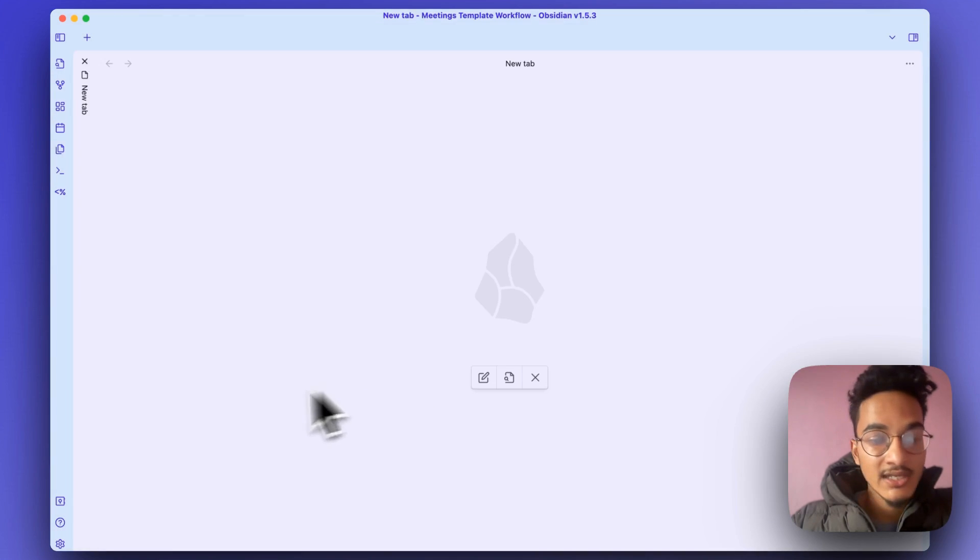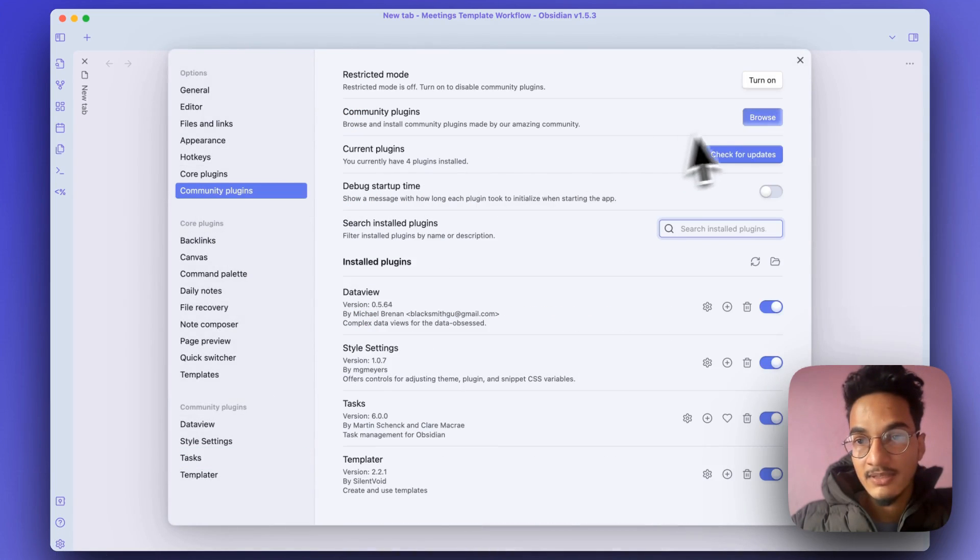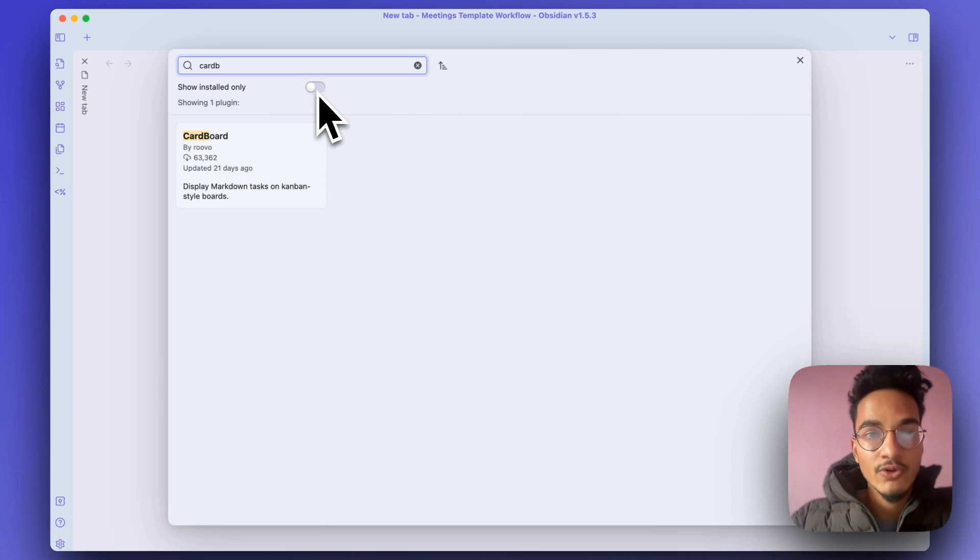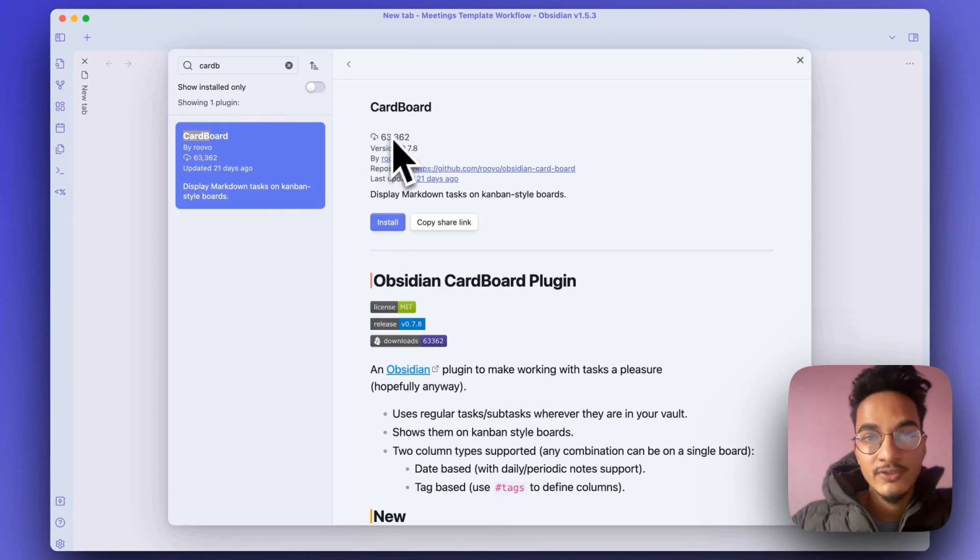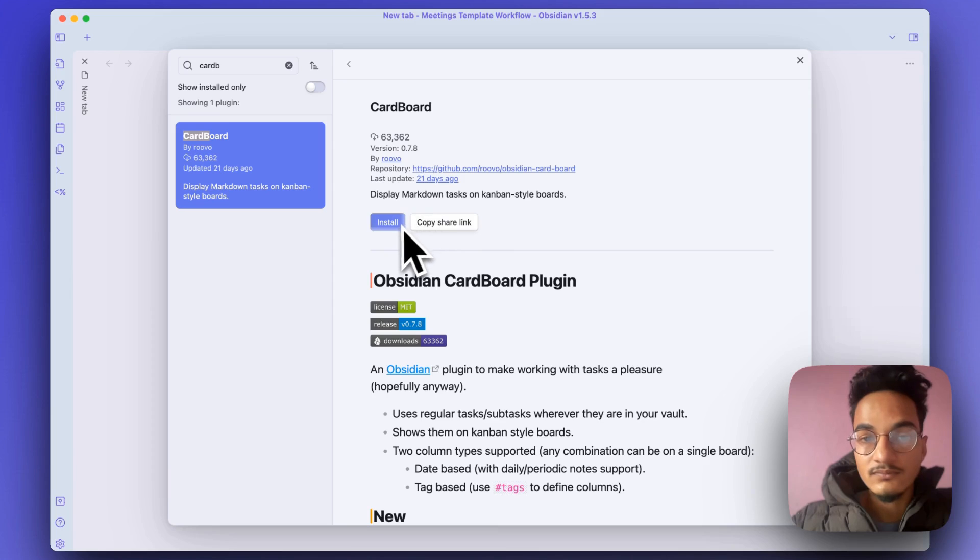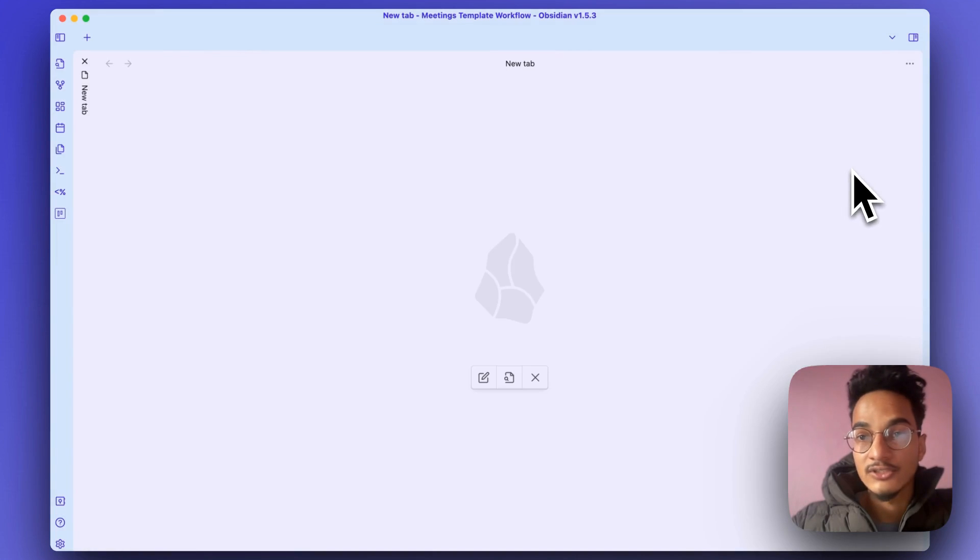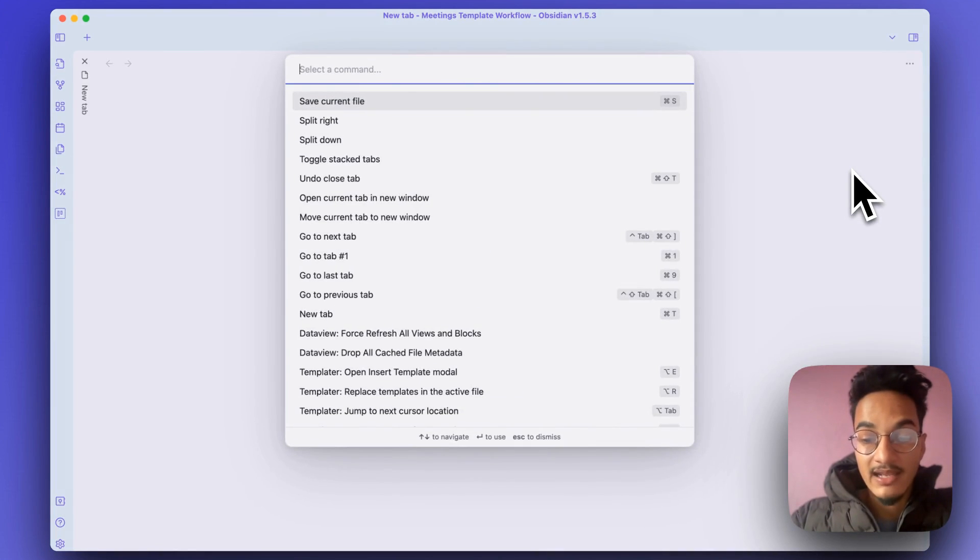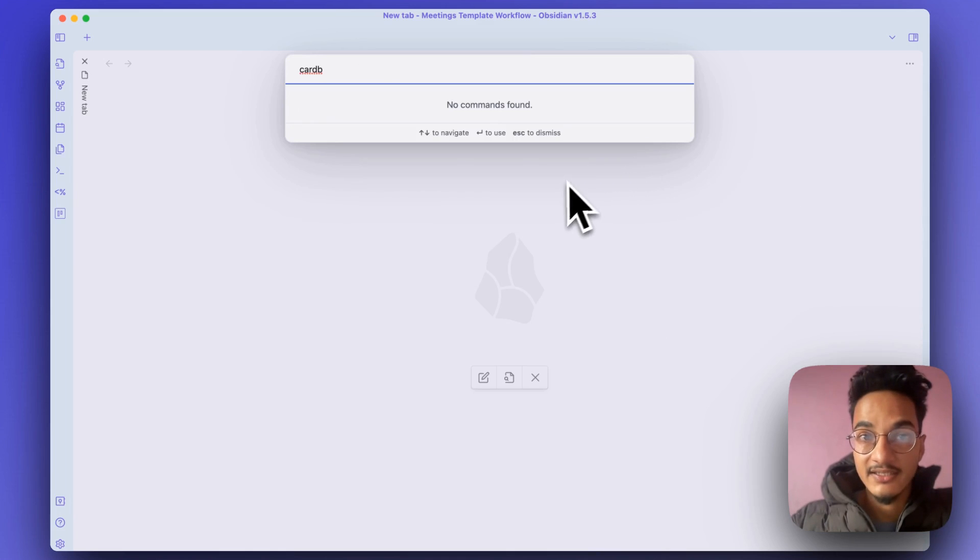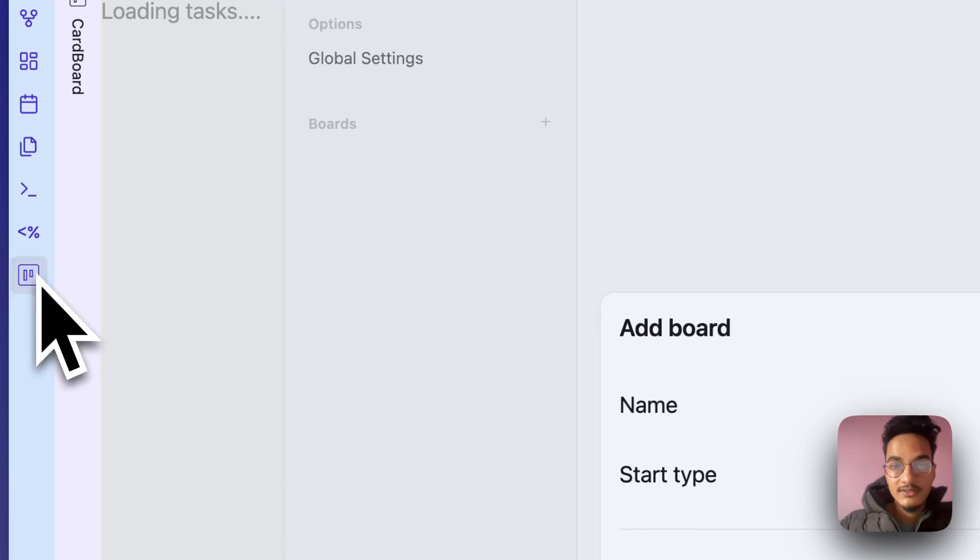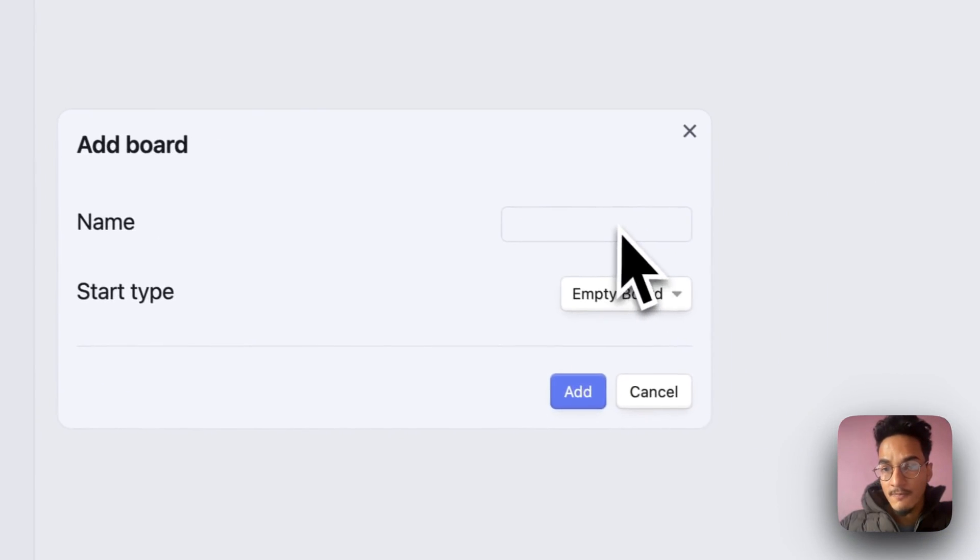Now let's talk about the plugin Obsidian Cardboard. Go to settings and community plugins, browse and search for Cardboard. This is the plugin Cardboard with over 60,000 downloads, recently updated with a new feature. Once you install this plugin, enable it. You don't have the option here, and you also don't have it in the command palette. If I search for Cardboard, you will not see anything here because it is only accessible through this ribbon menu. Once you click on this, you will have the option to create a new board.